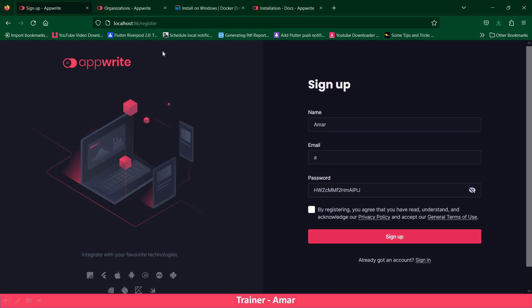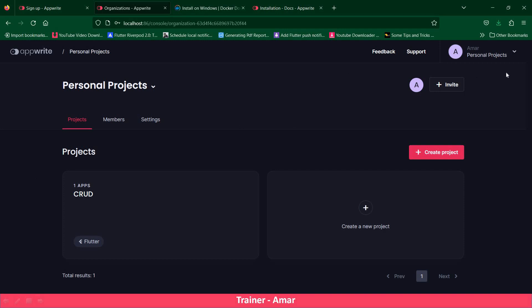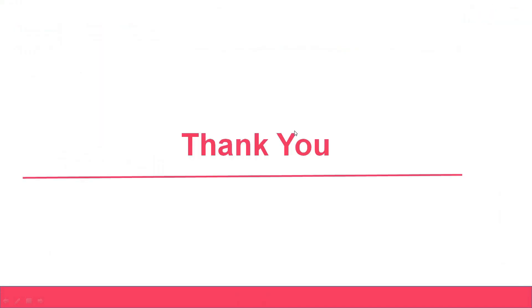Here I have already created the account. After creating the account, you need to login. Once you login, you will get an interface like this. I have also created a project. How to create the project and how to create a database, I will discuss later on. That's it for today's video — we will see you guys in the next video. Thank you so much for watching.